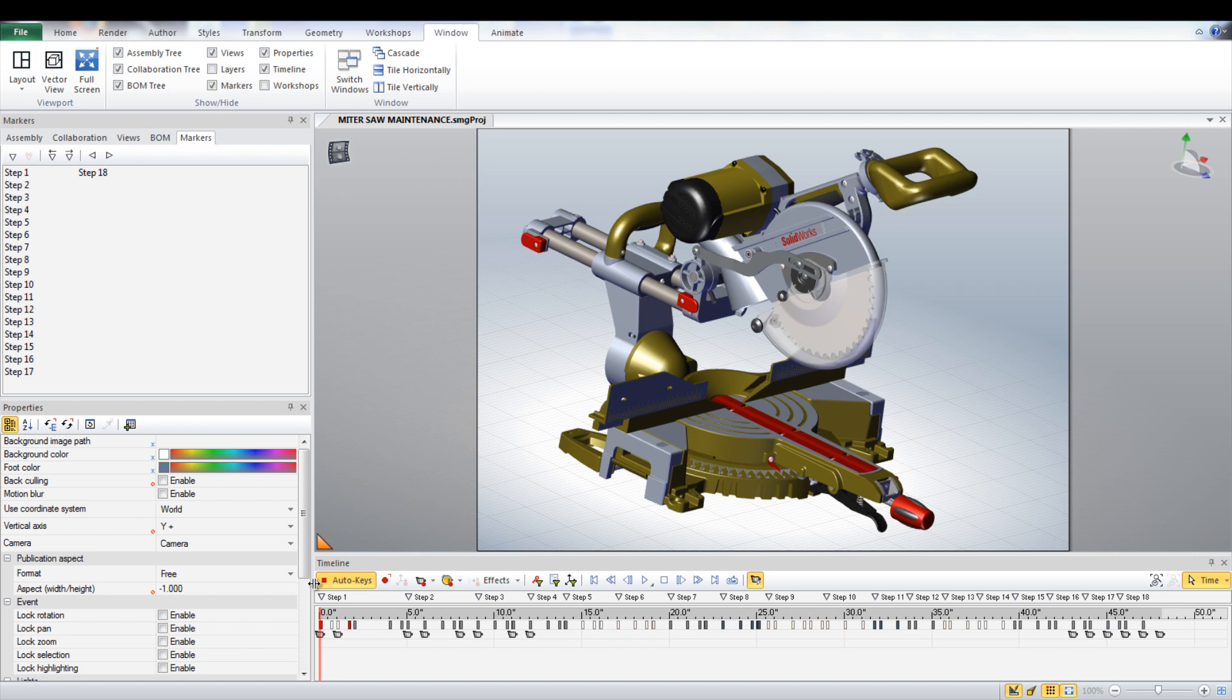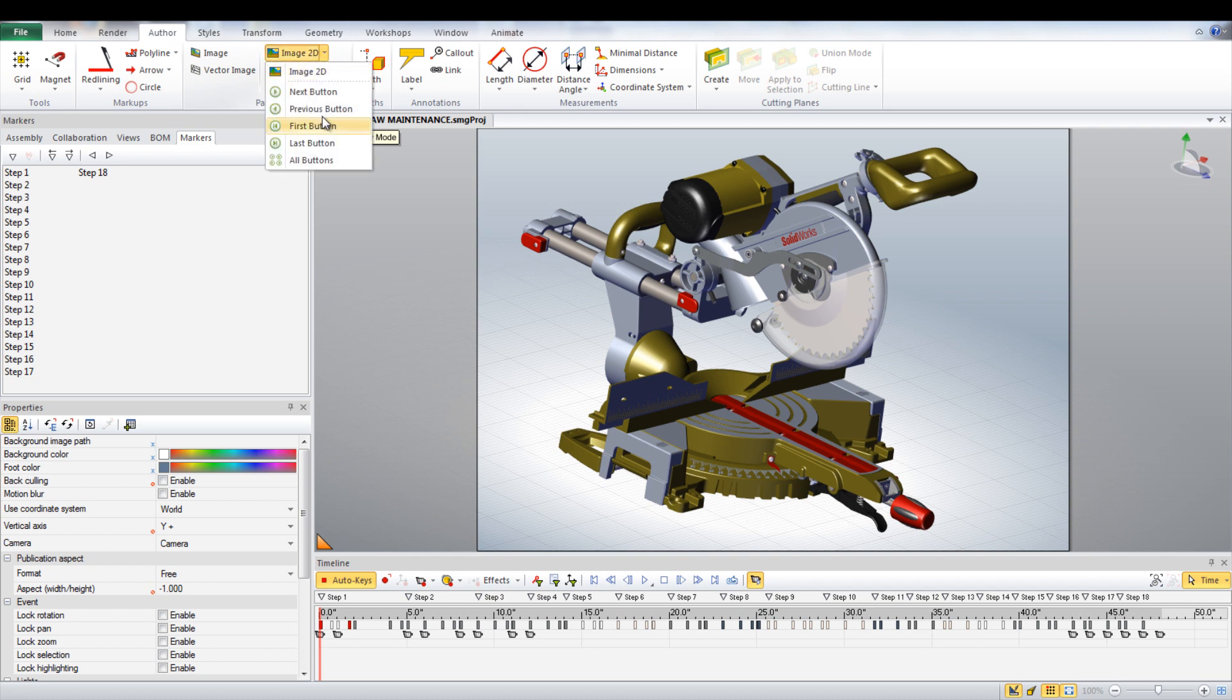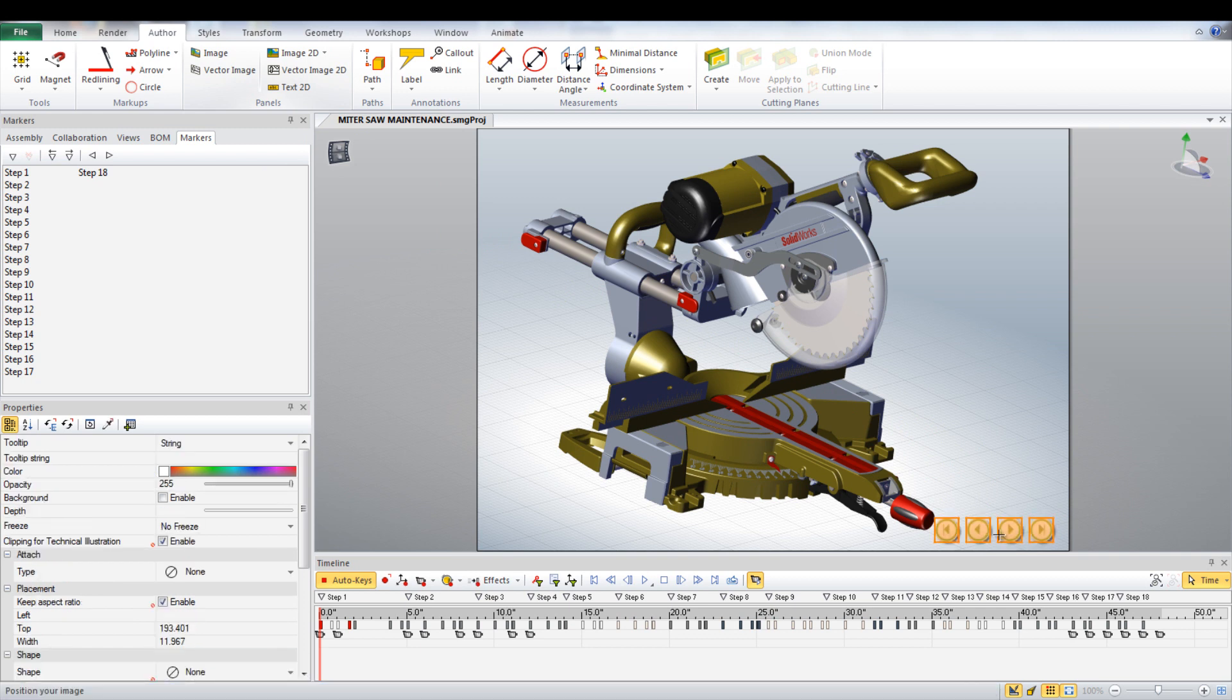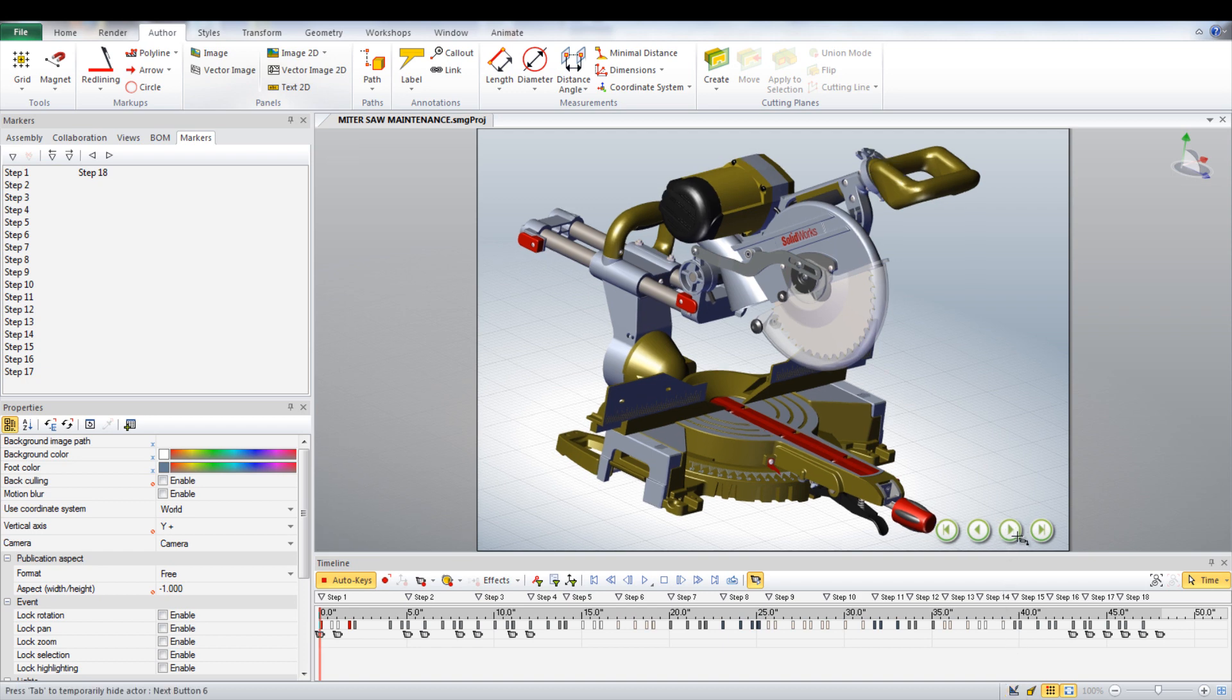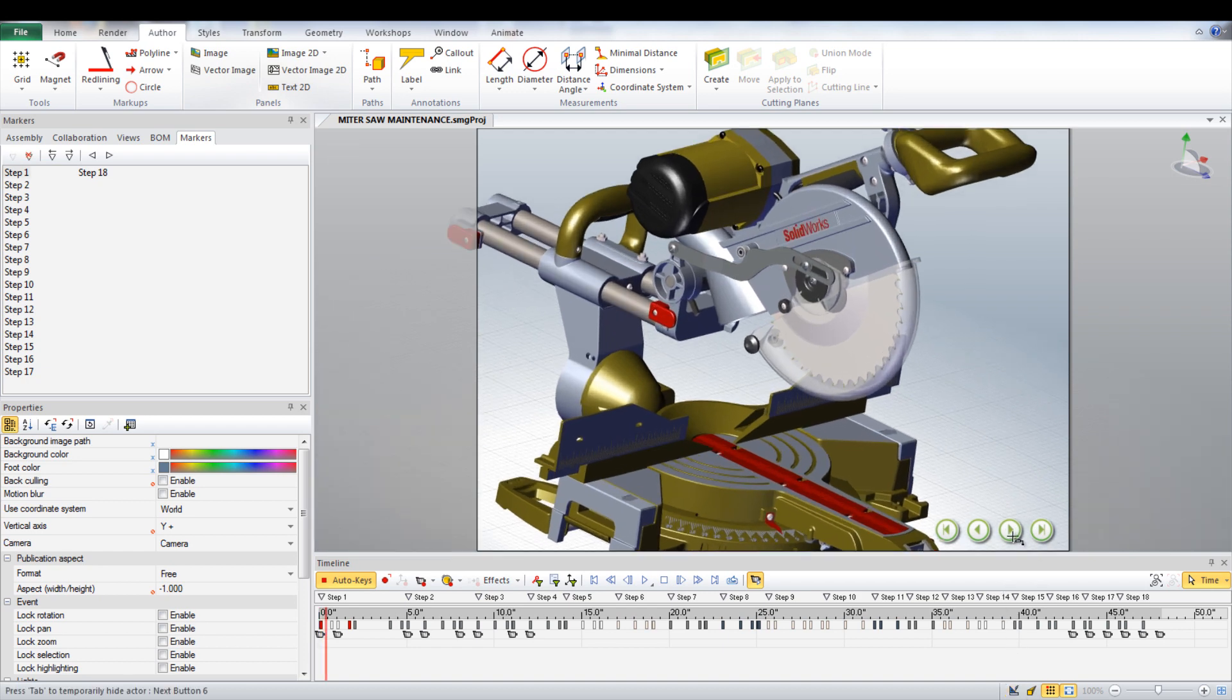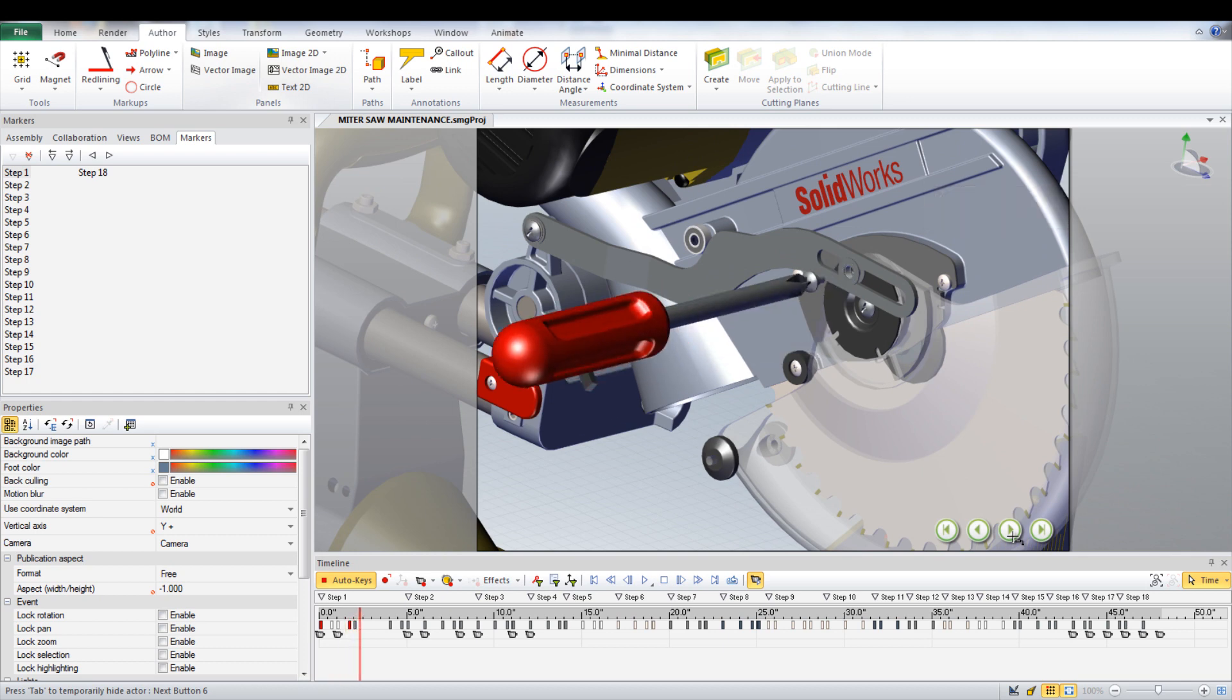To insert the controls to change steps, go under the Authors tab, then select the dropdown under Image2D and select All Buttons. Place this within the animation. These buttons can be tested by unselecting the Design Mode button at the bottom of the screen. Using these buttons will allow the user to go between each of the markers within the animation.